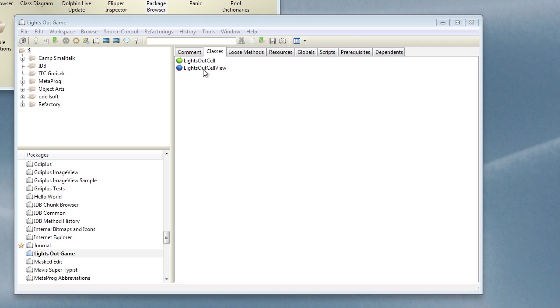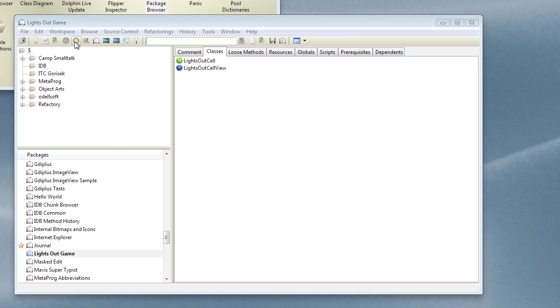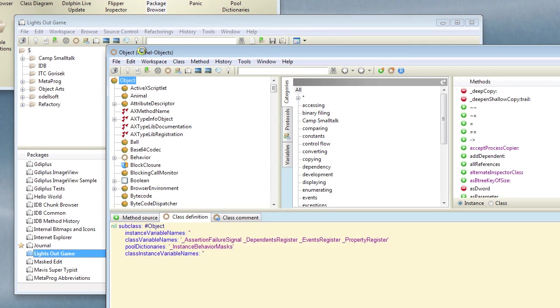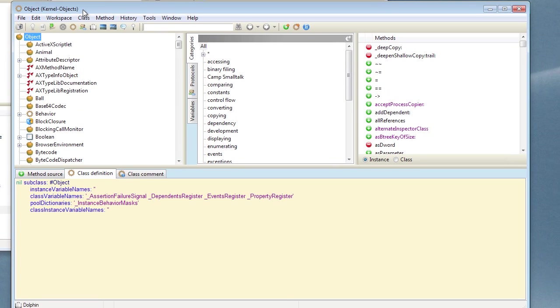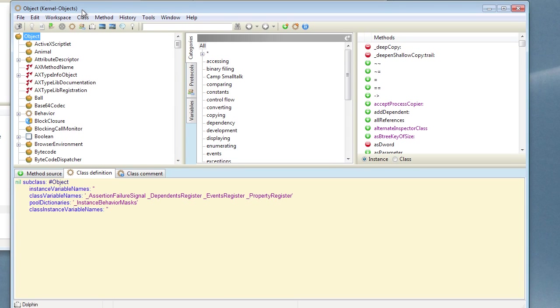So now let's go ahead and create the additional classes which represent the game board and the game presenter. The game board will be a model class that contains a certain number of value holders which represent the states of the lights. So let's use the class browser to create this board class. We're going to call it Lights Out Board.